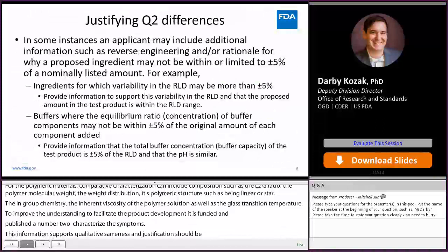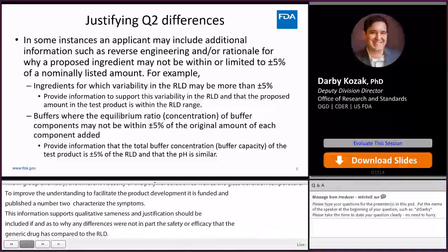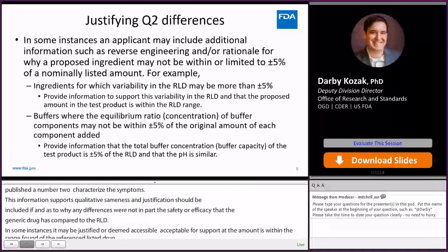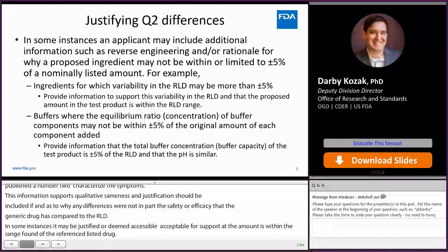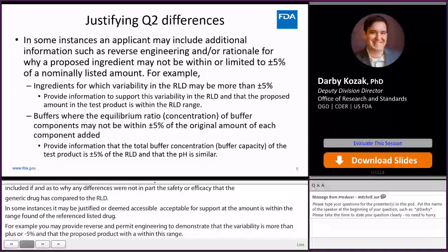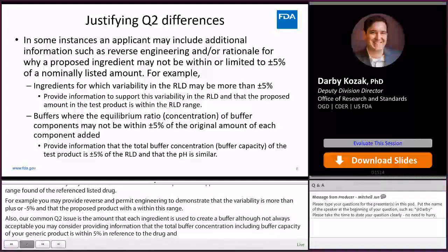In some instances, the Q2 difference may be justified or deemed acceptable, provided additional information is included to support that the amount is within the range found in the reference listed drug. For example, you may provide reverse engineering of the RLD to demonstrate that the variability in the RLD is more than plus or minus 5% and that your proposed product is within this range. A common Q2 issue is the amount of each ingredient used to create a buffer. Although not always acceptable, you may consider providing information that the total buffer concentration, including buffer capacity of your generic product, is within 5% of the reference listed drug and that the pH is similar. Often, it is best to submit such information and justification for FDA feedback either through a control correspondence or by pre-ANDA meeting request prior to submitting an ANDA.